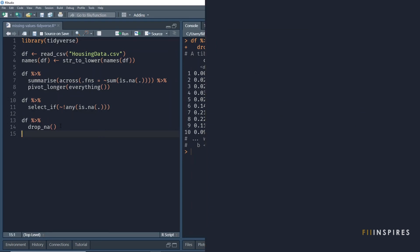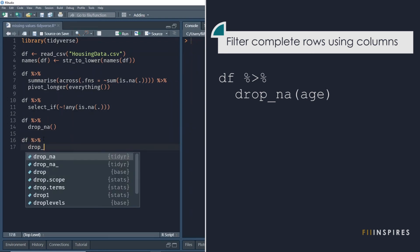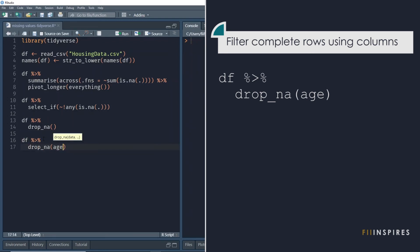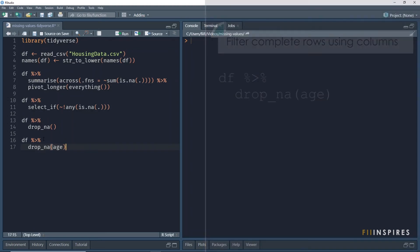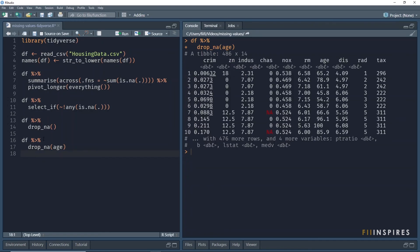Our final task is to filter for complete rows based on missing values in specific columns. Using the drop underscore na function, we just pass the column name as an argument. In this case, we want to filter for all records where the age variable is not missing. Run it and we see the expected record.